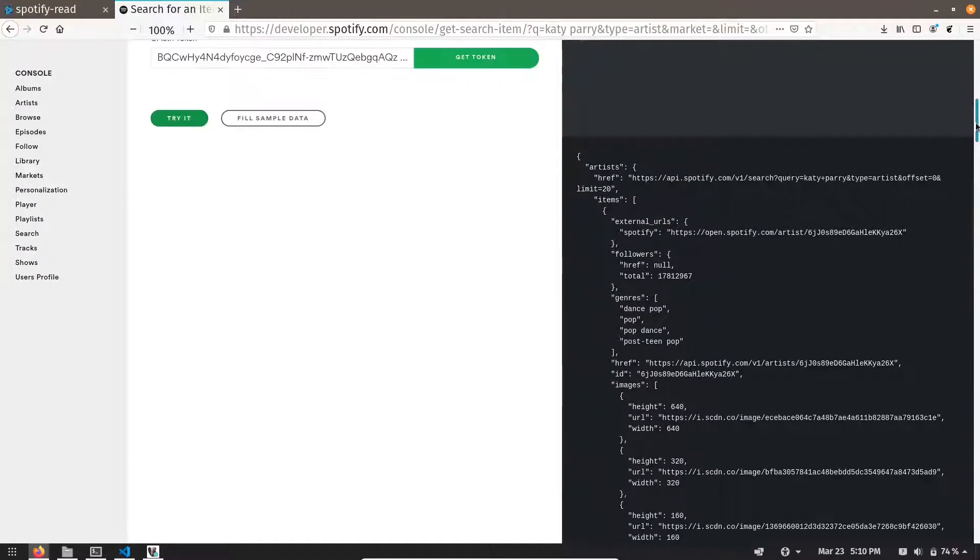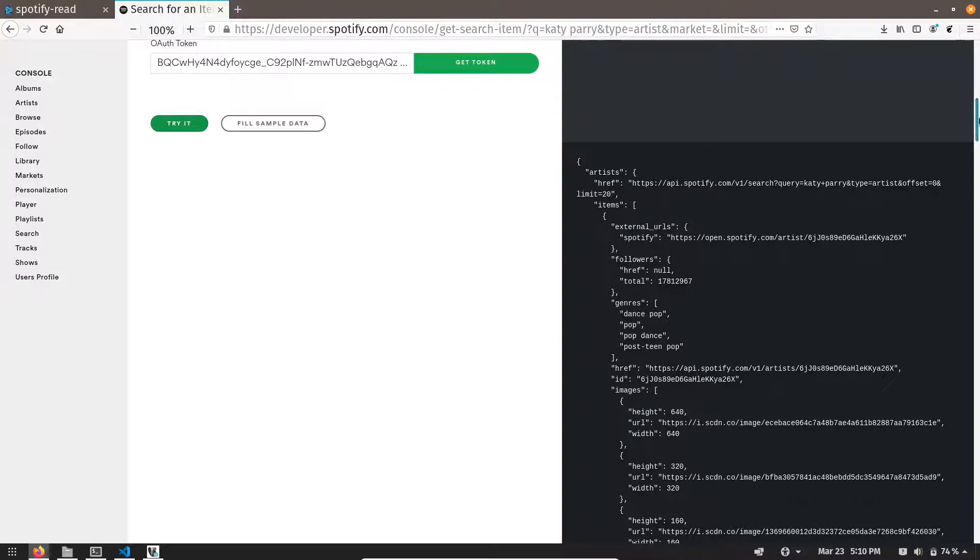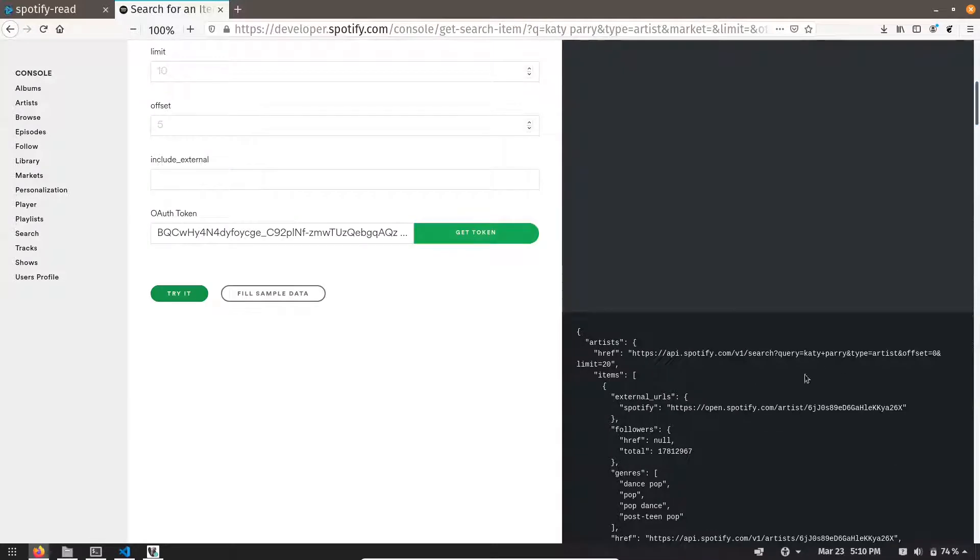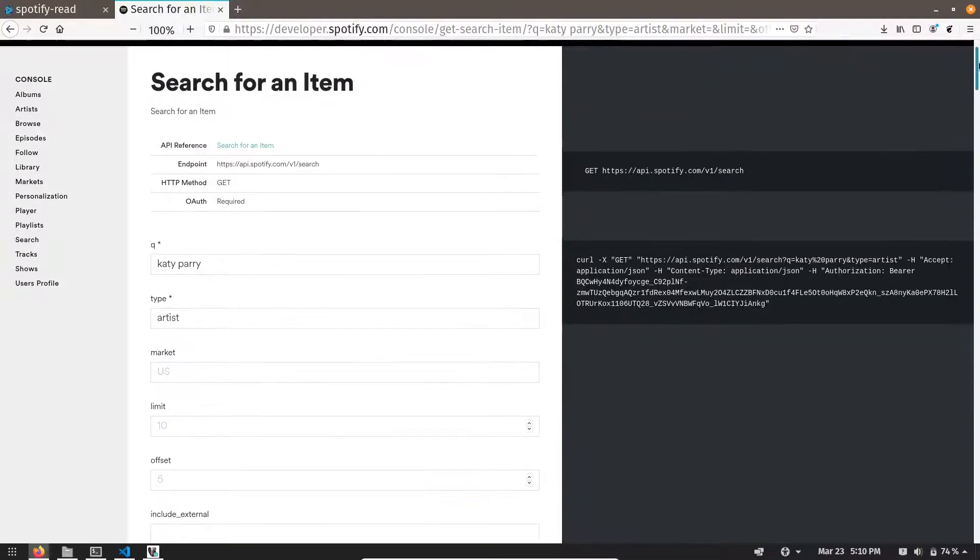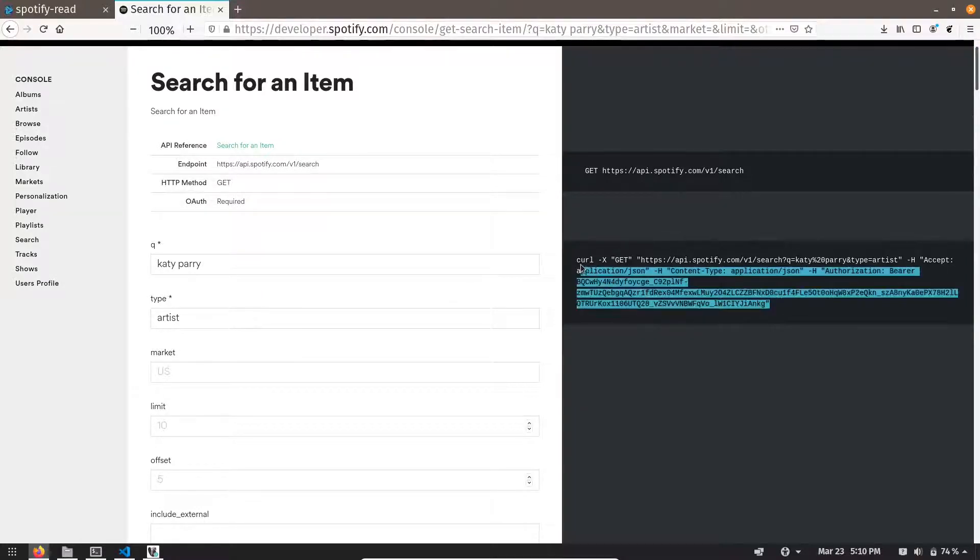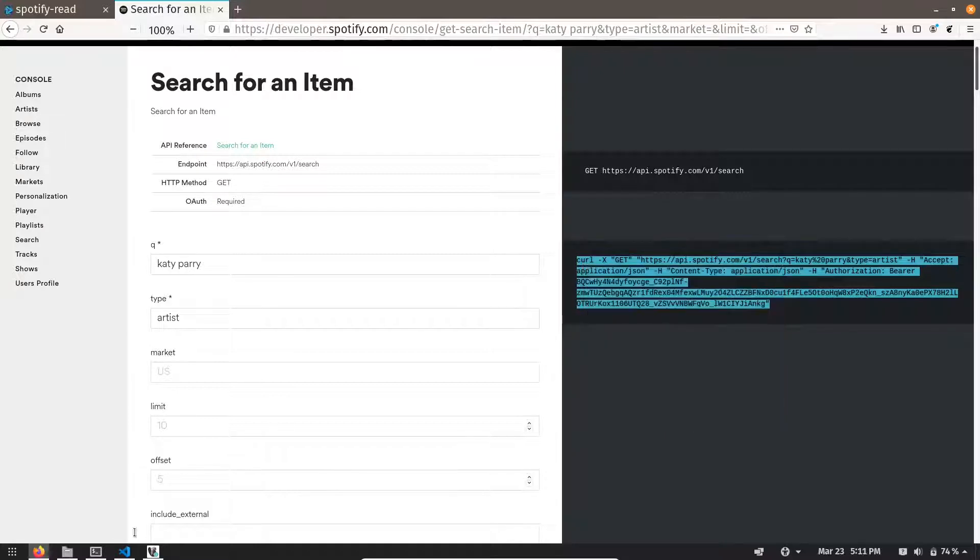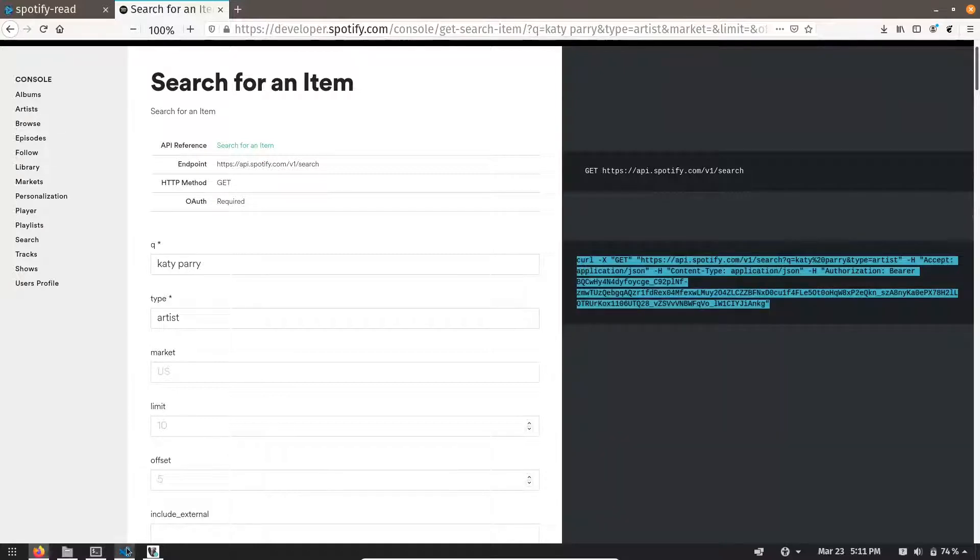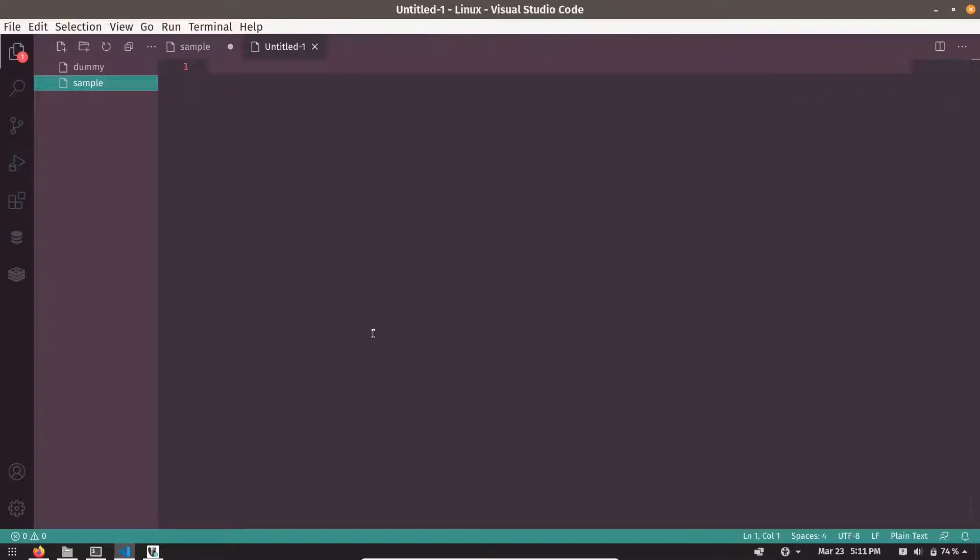We are going to read this response in StreamSets and process it. To use this API we will use this CURL command. Let me copy it. Let me paste it over here. Now let's go back to our StreamSets.